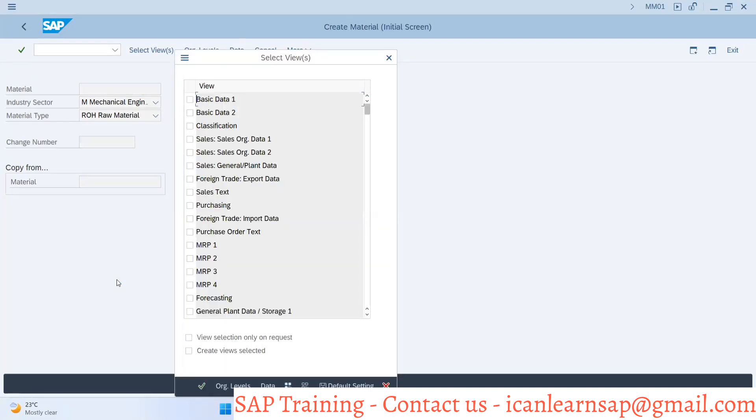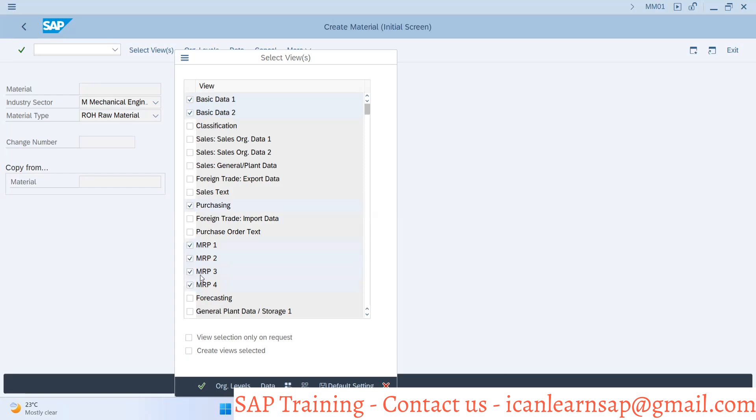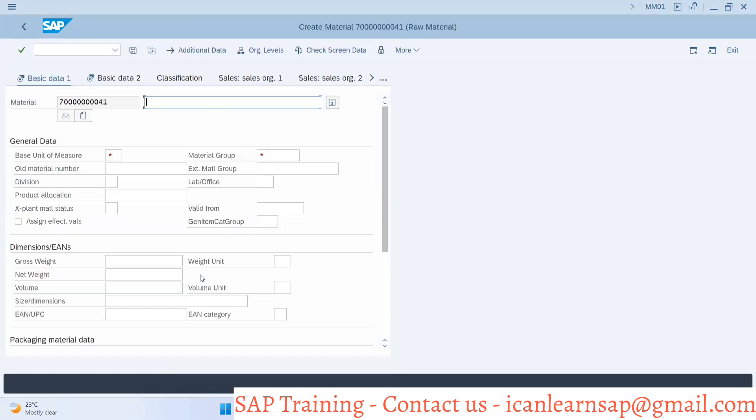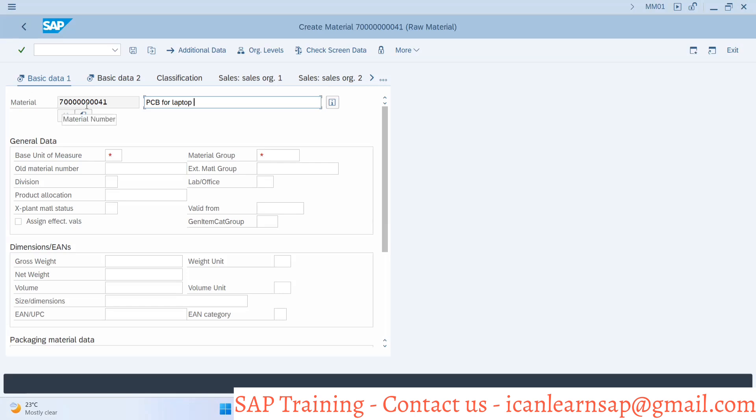System is proceeding ahead, asking what raw material I'm trying to create. This is a printed circuit board for laptop. The system has given a number starting with seven zeros and then 41. From where is this number coming? The numbers are not random, they have some kind of logic or configuration behind this numbering system.